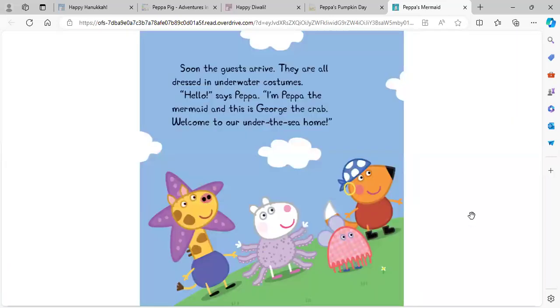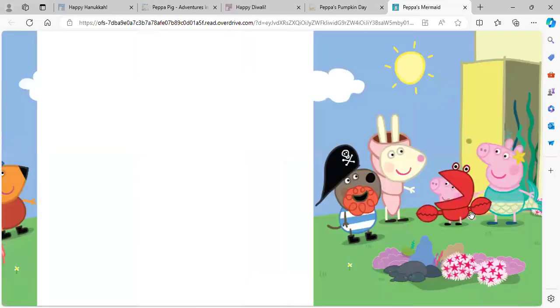Soon, the guests arrive. They are all dressed in underwater costumes. Hello, says Peppa. I'm Peppa the Mermaid and this is George the Crab. Welcome to our under-the-sea home.